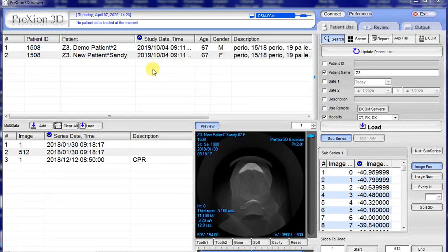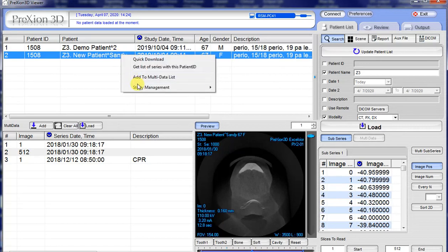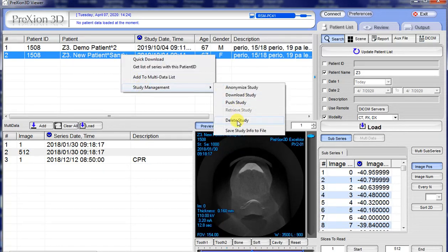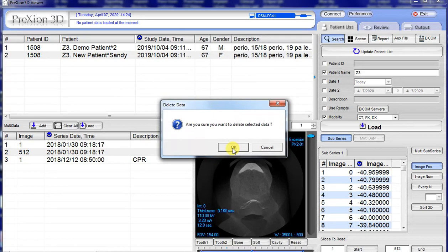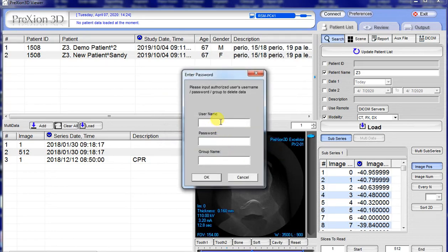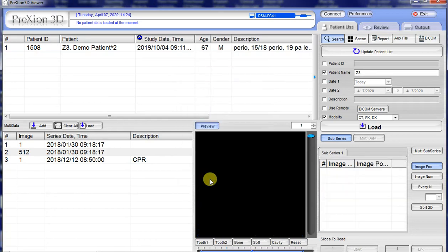If you're deleting a study from the first session after you log out and log back in, it's going to prompt you for a password. Let's do the steps again: highlight, right-click, Study Management, go to Delete Study. It's going to ask if you want to select the data, so you say yes. For the username, type 'scan' — lowercase just like that. Password is the very same word: 'scan.' Make sure you don't have caps lock on. Leave the group name blank. Click OK and there goes your study — it is deleted.